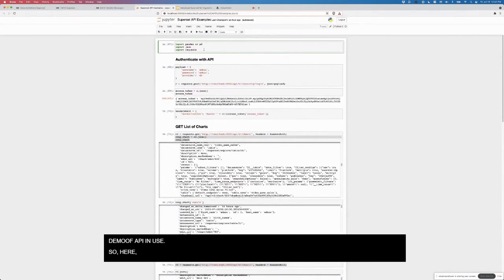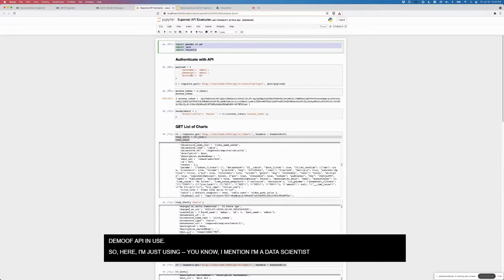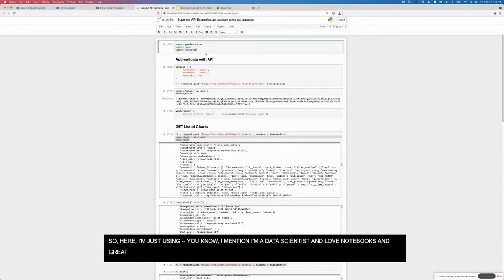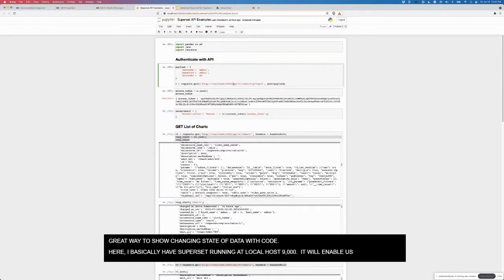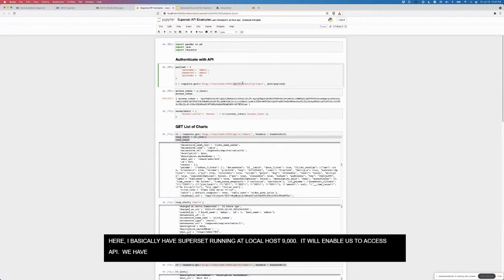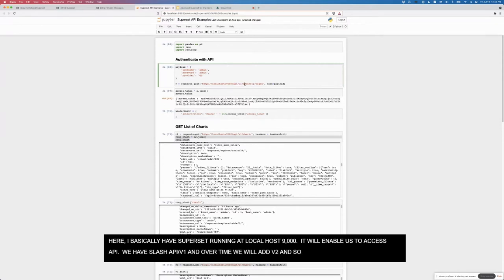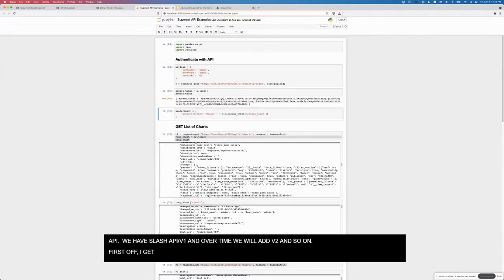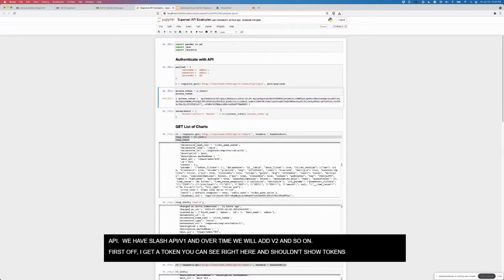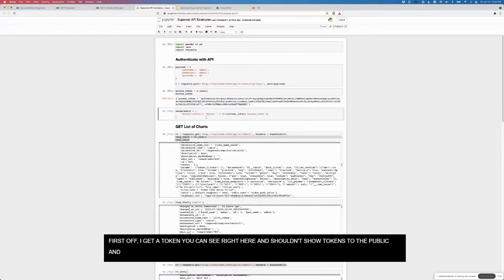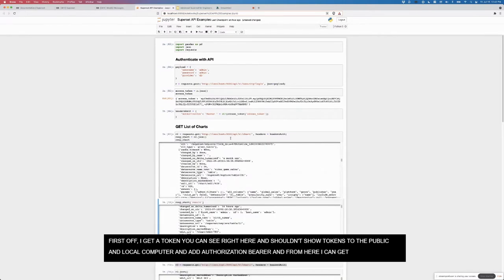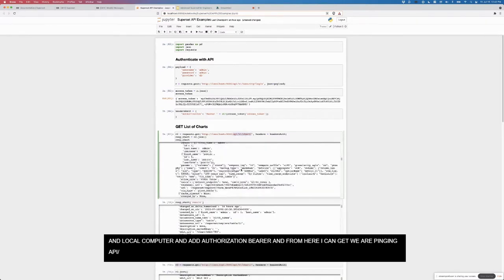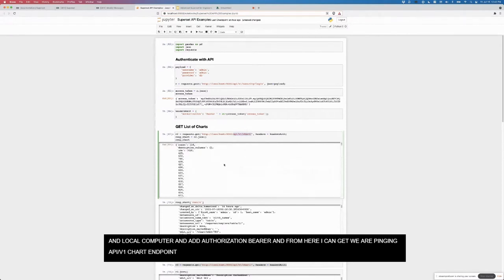Here I'm just using, as I mentioned, I'm a data scientist, so I love my notebooks. It's a great way to show the changing state of data with code. Here I basically have superset running at localhost 9000. That's what's going to enable us to access the API. We have slash API slash v1. Over time we'll add v2 and so on. First I get a token, which you can see right here. Usually it shouldn't show tokens to the public, but this is just running on my local computer. I add this authorization bearer.